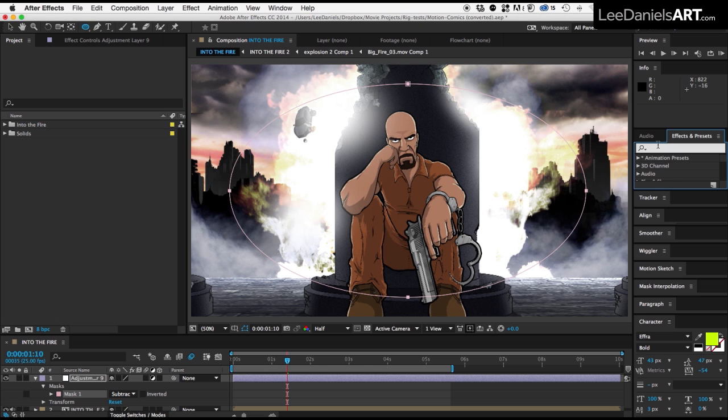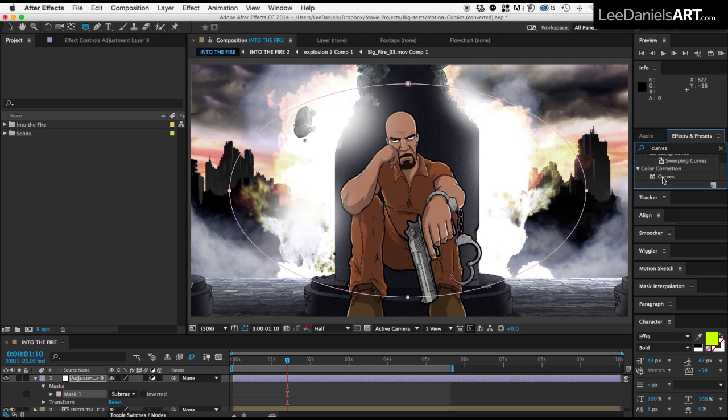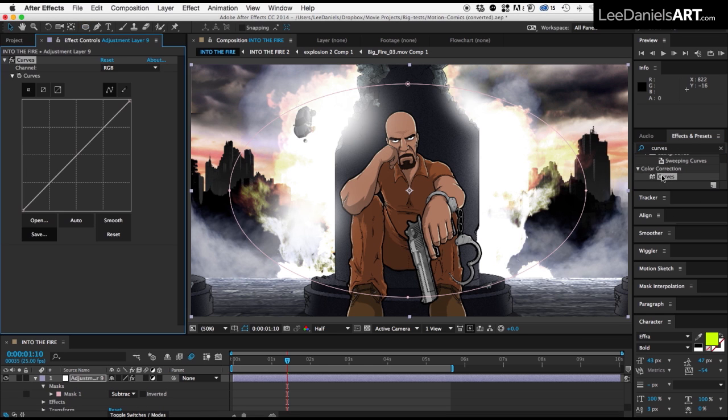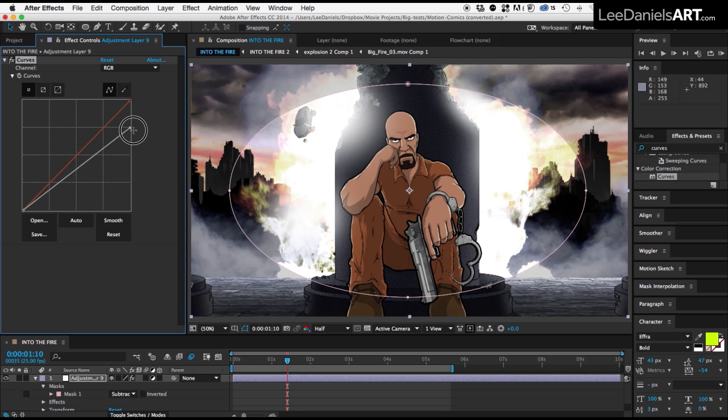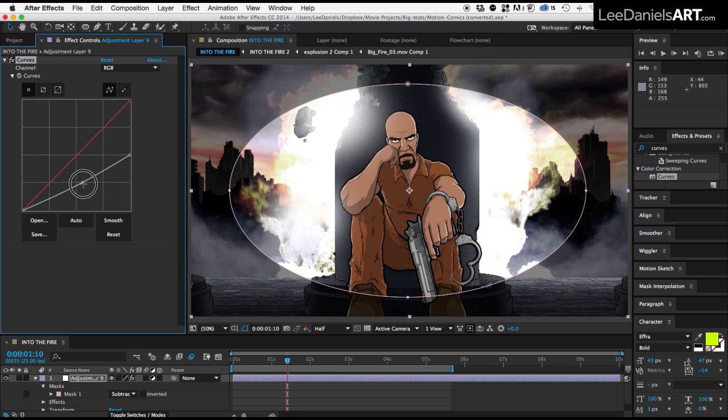In the effects and presets search panel, type in curves and add to the adjustment layer. Then adjust the curves to your liking.